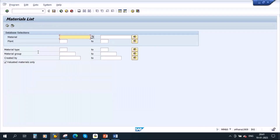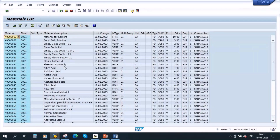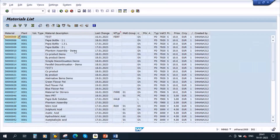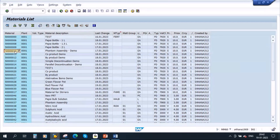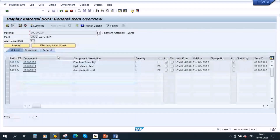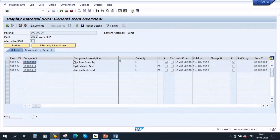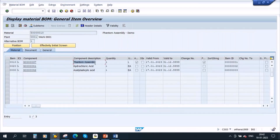I have created the data already in the system. I created a product called 'Phantom Assembly Demo.' If you go to its BOM using transaction CS03, selecting the plant and BOM usage 1, you can see the main product has three components. The first component is itself an assembly with its own BOM, and it is defined as a phantom.